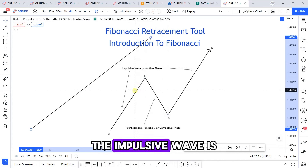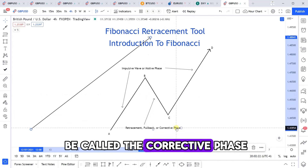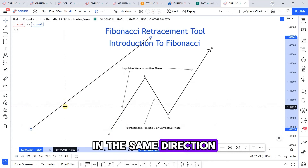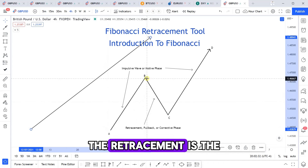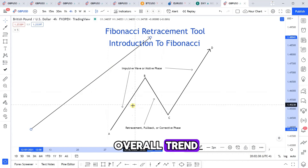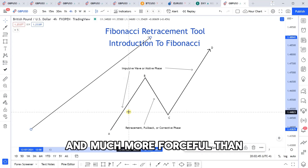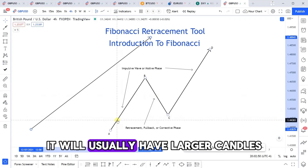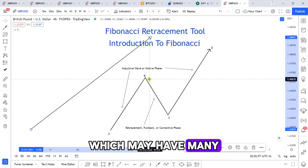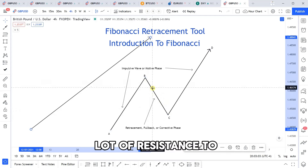Under Elliott Wave theory, the impulsive wave is also called a motive phase, and the retracement can be called a corrective phase. The impulsive wave is the strong move in the same direction as the overall trend, while the retracement is the weaker, counter-trend move. The impulsive wave will generally be much larger and more forceful, with larger candles and fewer candles versus the retracement, which may have many smaller candles as price finds resistance to the pullback.